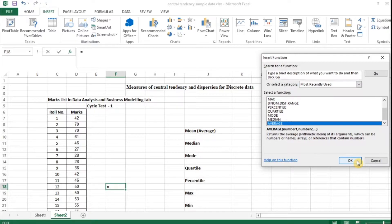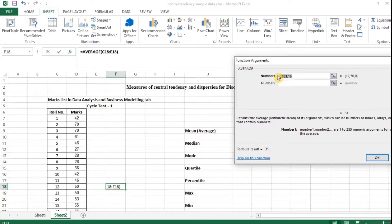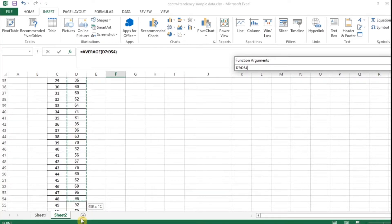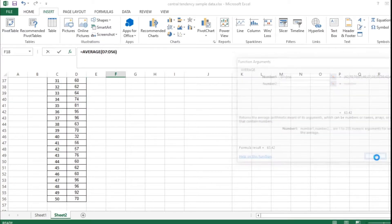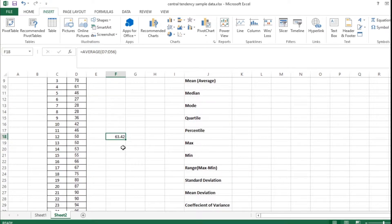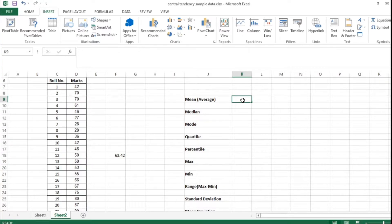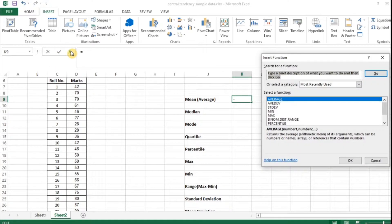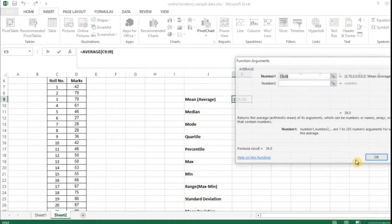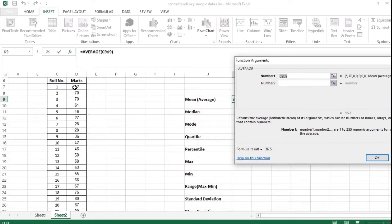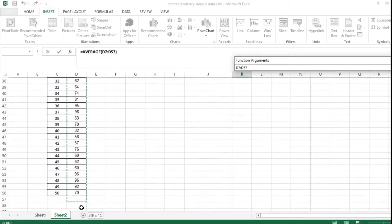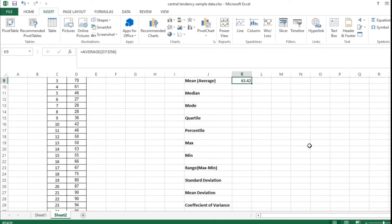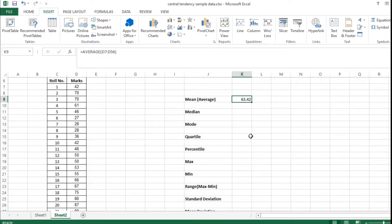We have the function arguments window, which asks for number one. I am going to select the marks of the students — nearly 50 entries — and giving okay. I need to keep my cursor in the result cell first, so I am deleting this, placing my cursor correctly, going with the Insert Function, choosing average from the list, giving okay, selecting the marks in the number field, and giving okay. I have got the mean or average.